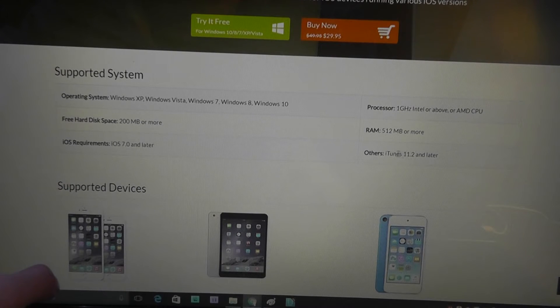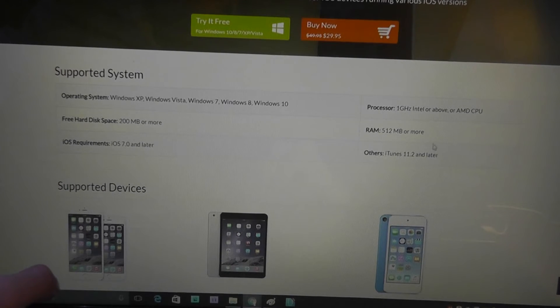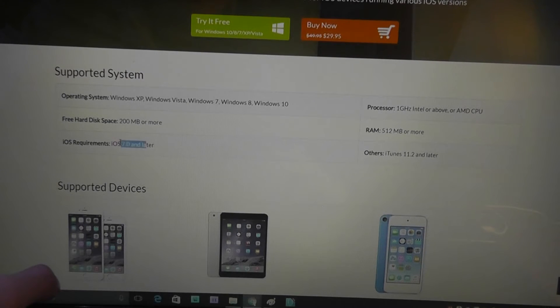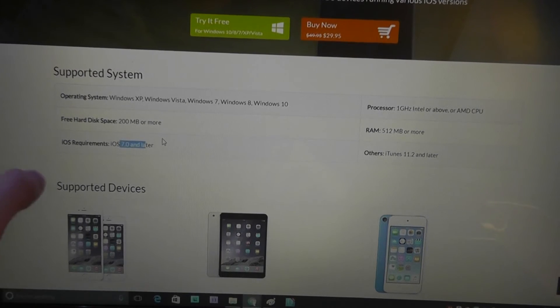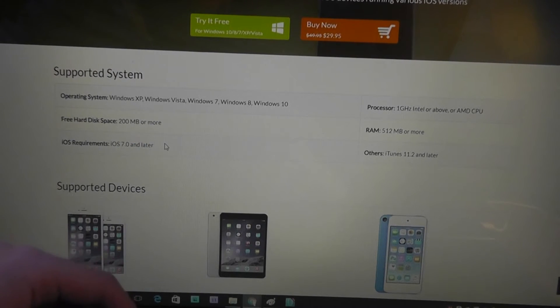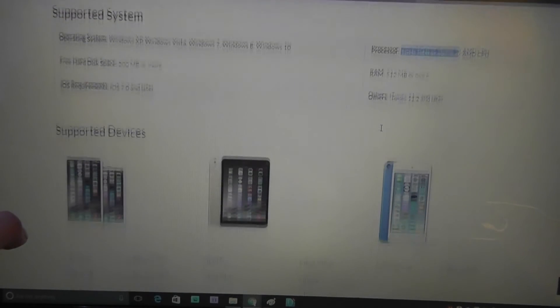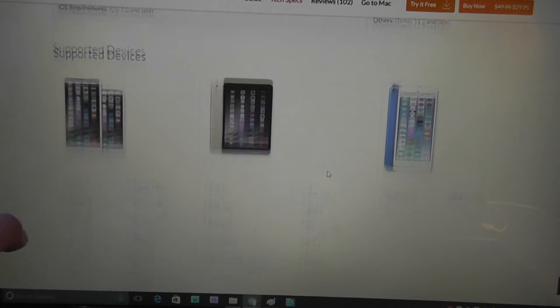RAM, not really too demanding at all, and a fairly up-to-date version of iTunes as well as iOS 7.0 and later. So a moderately up-to-date iOS product is needed. Processor not too demanding either.